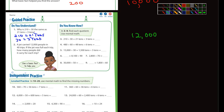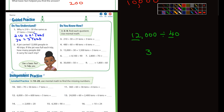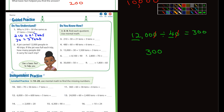Number two: a jet carries 12,000 people in 40 trips. If the jet was full each trip, how many people did it carry each trip? 12,000 divided by 40. Look at 12 divided by 4 — that's 3. Cancel one zero on each side; there are two zeros left over. So the answer is 300.